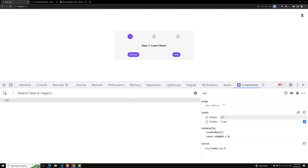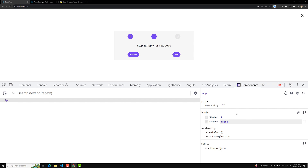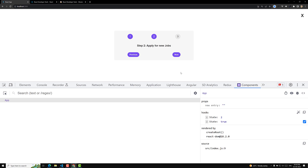If you want to change the state, you can change it directly here. If I change the step to 2, automatically the two steps will be highlighted. This will be very useful when debugging code or checking the current state of a large application. If I make 'isOpen' false, the panel goes away, and if I make it true it comes back. This way we can see how the application is behaving with different state values.